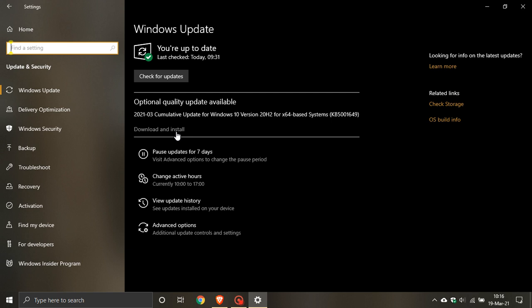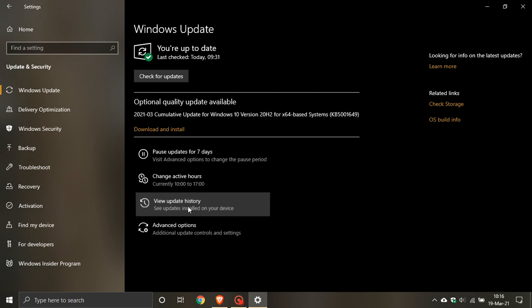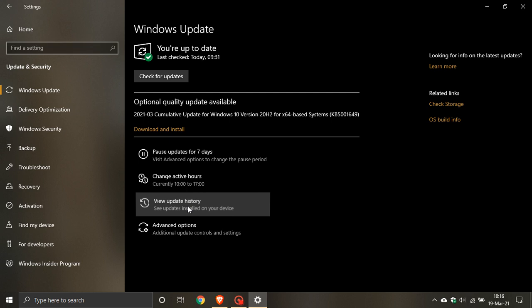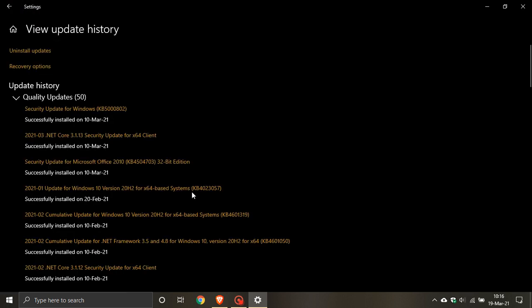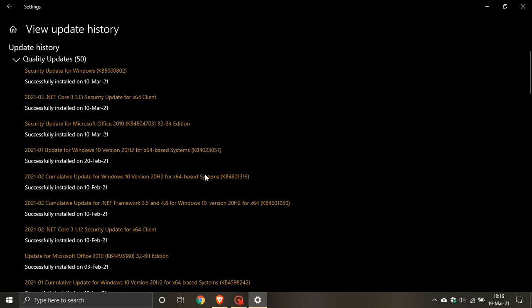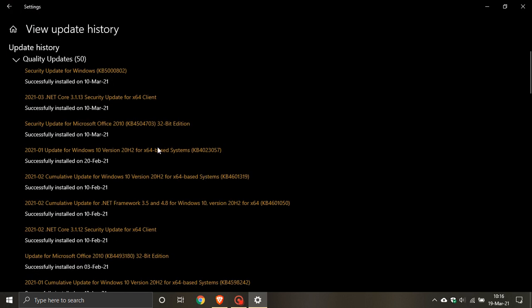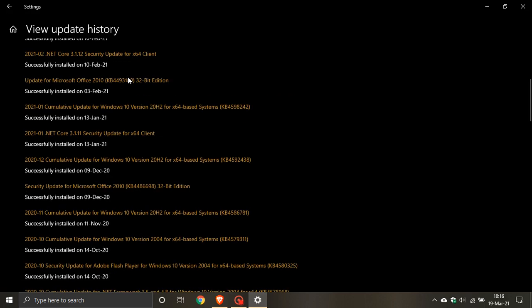Now, it's been quite a week with updates and printing issues. So let me just sum this all up again. So the original problem was caused by March's patch Tuesday cumulative update KB5000802. That was released around about the 9th of March 2021.